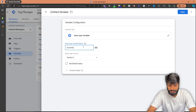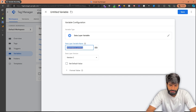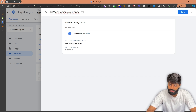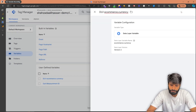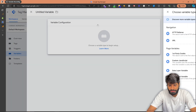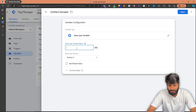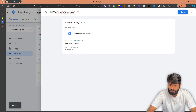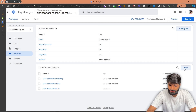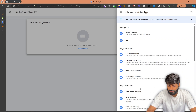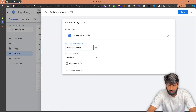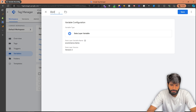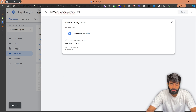Let's go back to the Google Tag Manager container and create all three data layer variables. For the first variable, let's do ecommerce.currency and rename it as 'DLV ecommerce.currency.' Then we do the same for ecommerce.value, renaming it 'DLV ecommerce.value,' and finally the same for ecommerce.items. We have successfully created all the variables and triggers that we need.